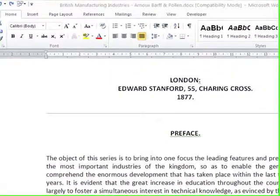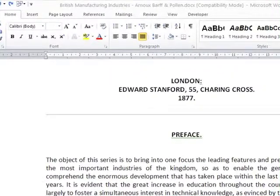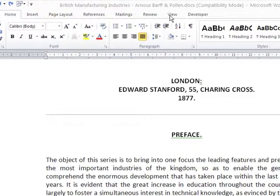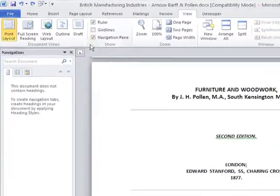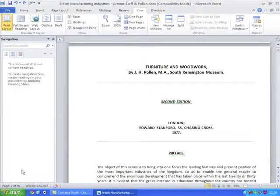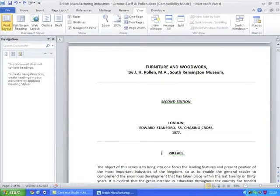Word 2010 has a number of features designed for handling longer documents. Before you start to use them, you should show the navigation pane, which you do from the View tab within the ribbon. The navigation pane appears down the left-hand side of the document, and you'll begin to see how it works as we start adding styles and headings to the document in question.